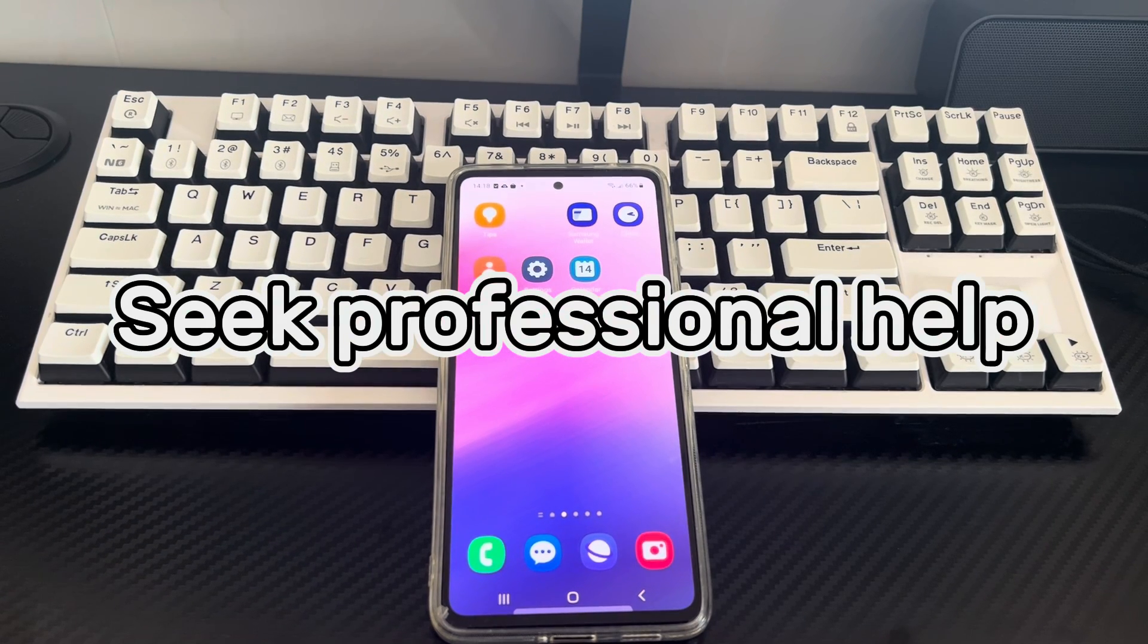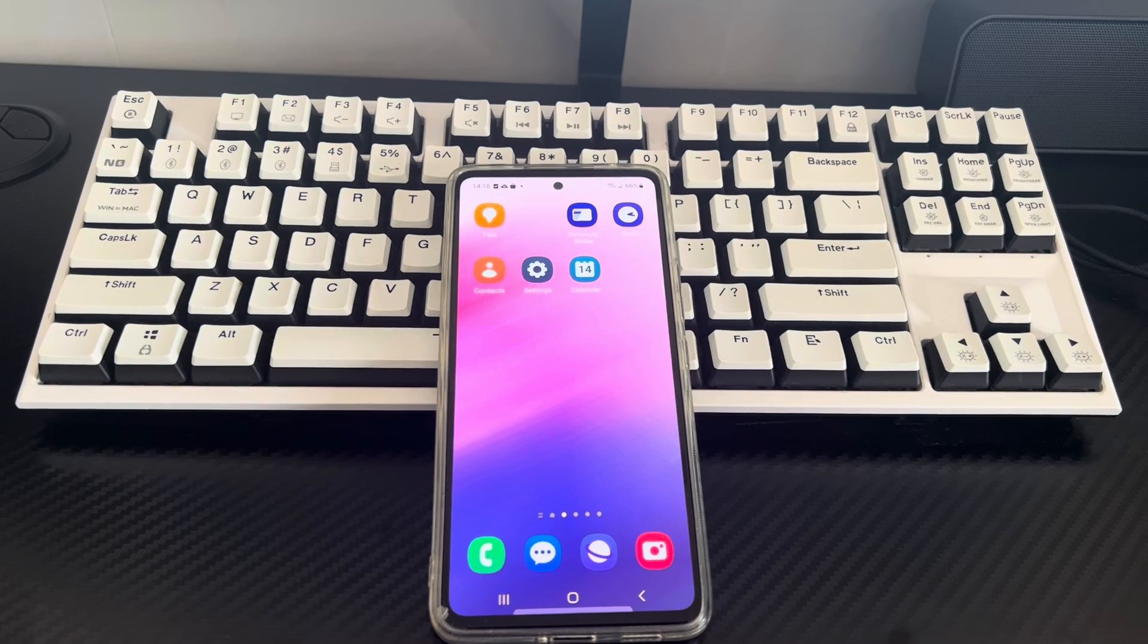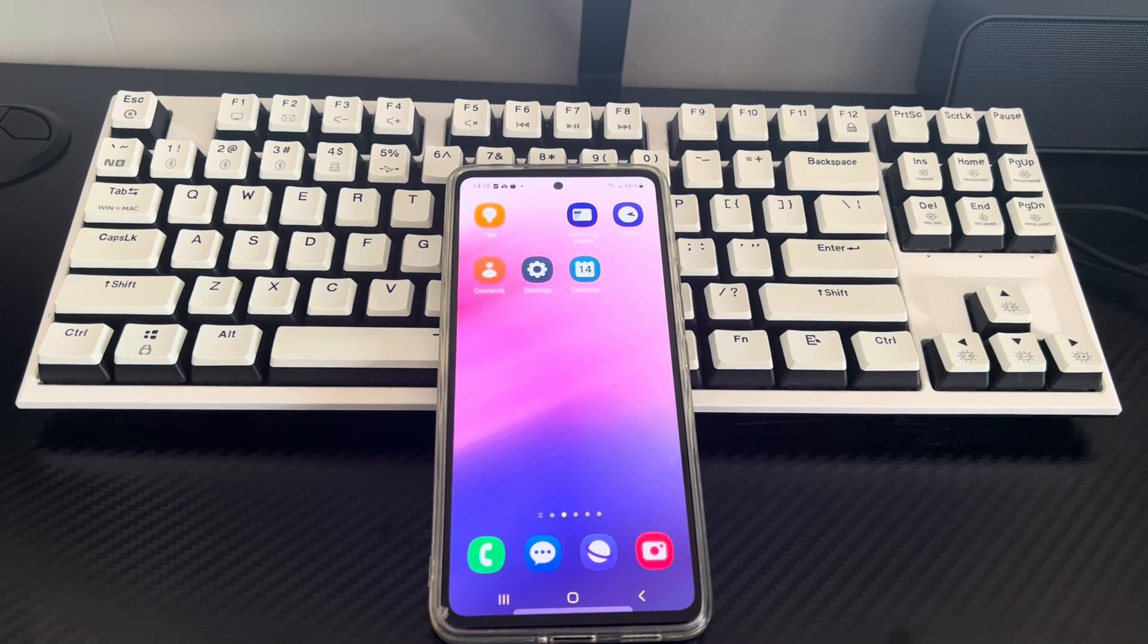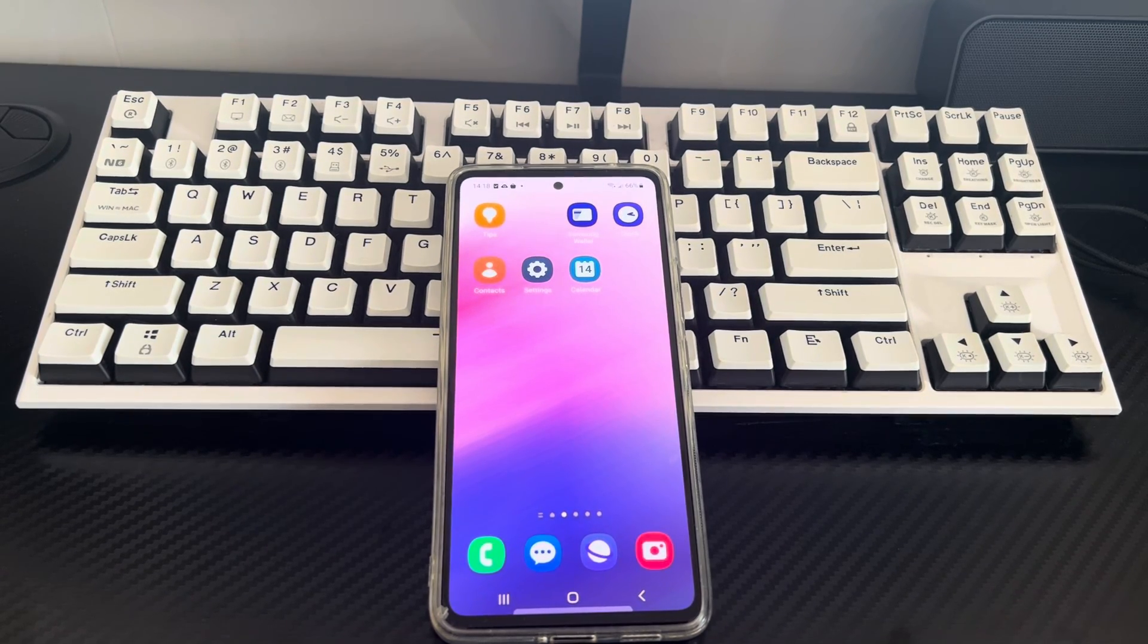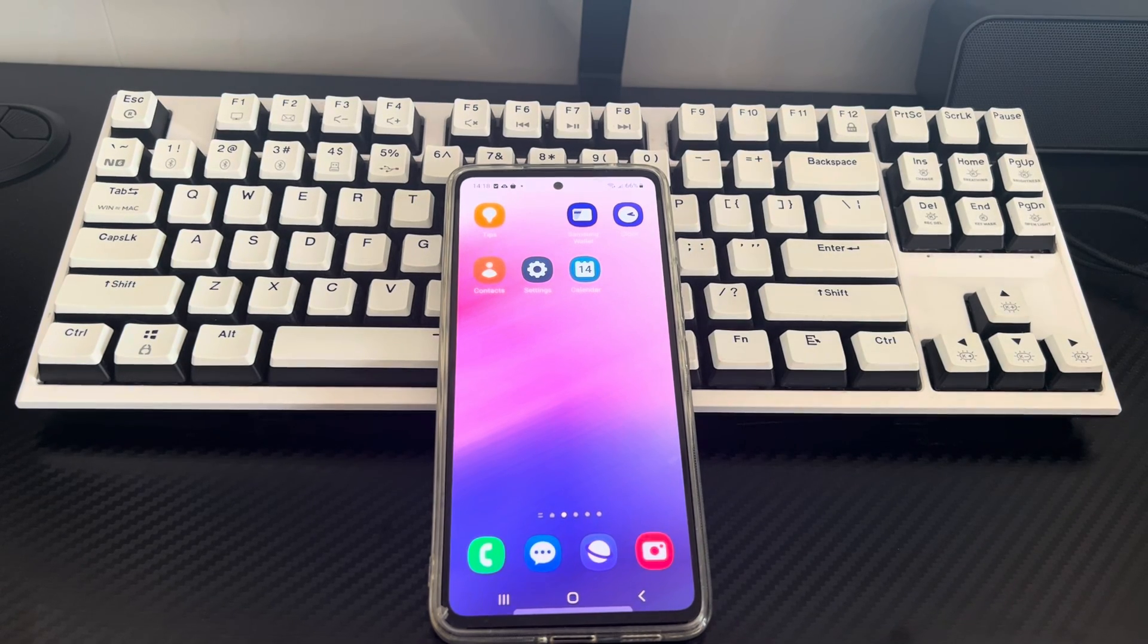Method 7 is to seek professional help. If you still can't download the app, you need to take your phone to a repair center or mobile phone store to have a professional check it and tell you how do you fix an app that won't install on your Android phone.